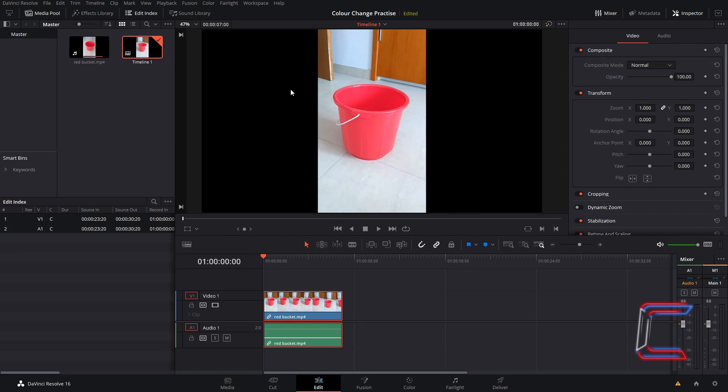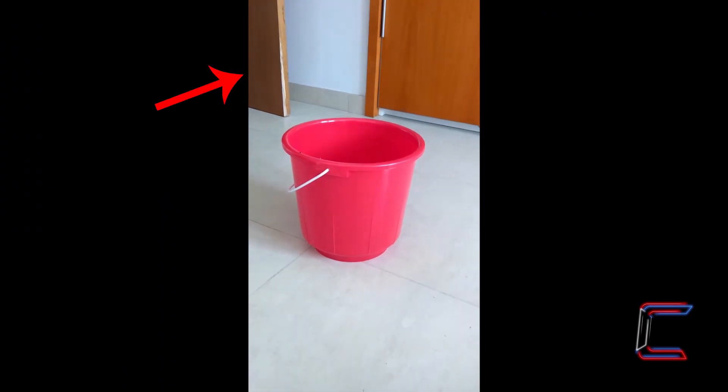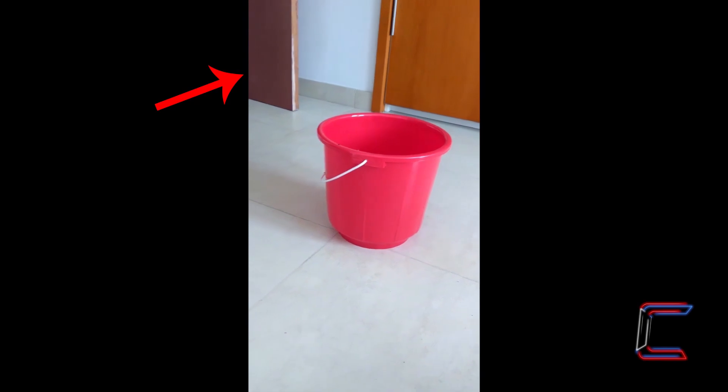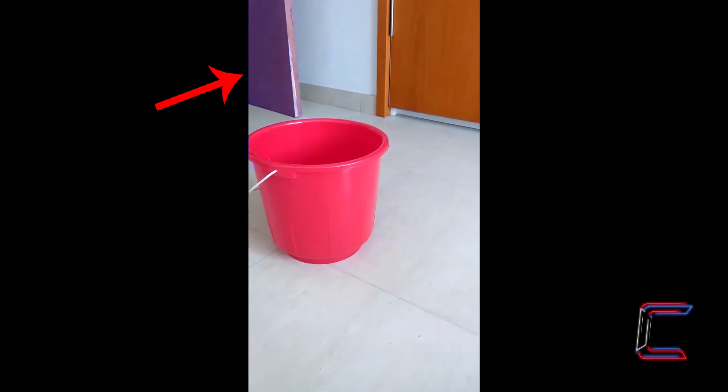Hello everybody, Conti here with another video. How to change the colour of multiple objects in DaVinci Resolve.